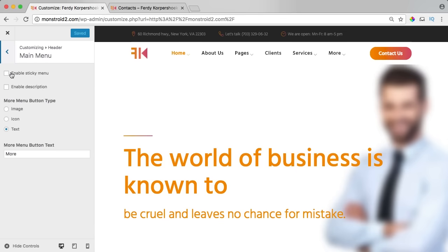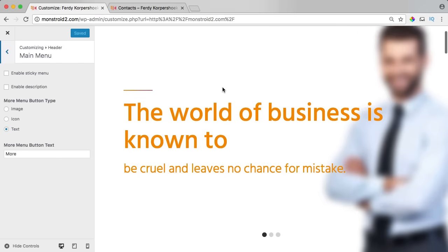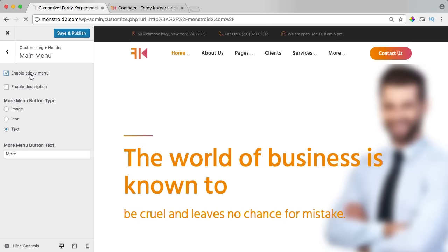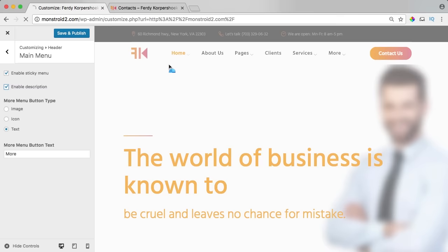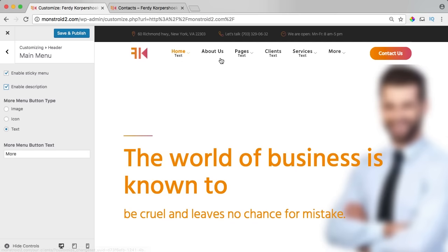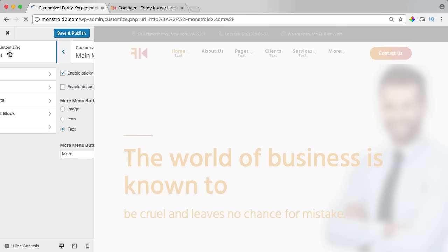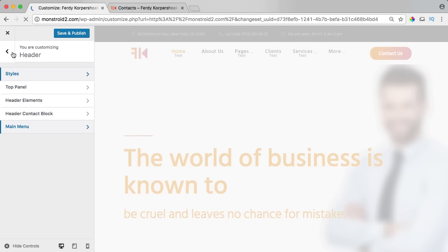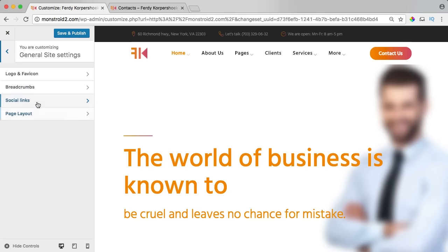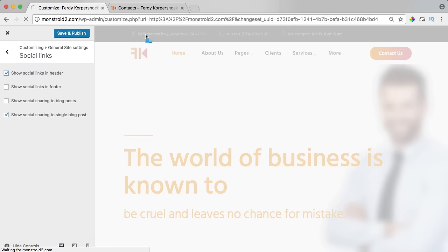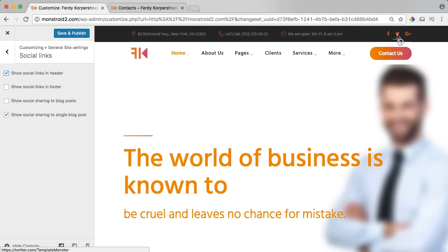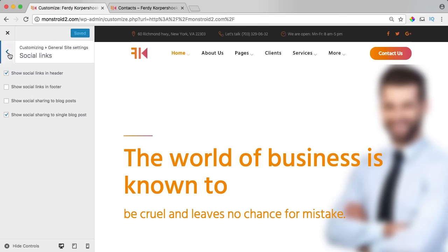I go to the main menu. I can make the menu sticky — if I scroll down it scrolls with me and I like that. I can enable a description but I don't want it. I go back to general site settings, social links, and now I want to place them in the header. I click the option and now you see my address, phone number, opening times, and at the right my social media icons. I like it. I save and publish.